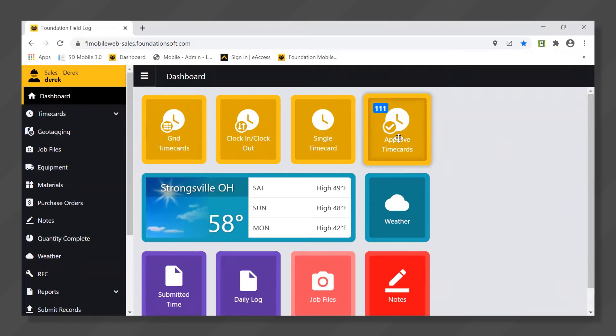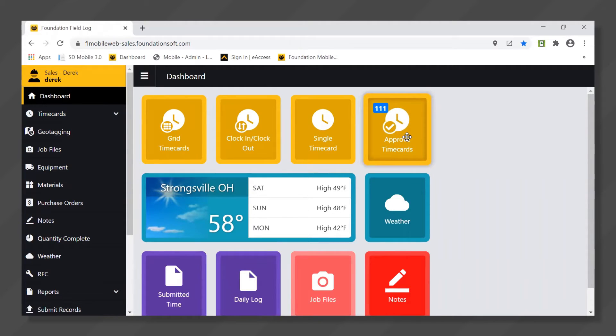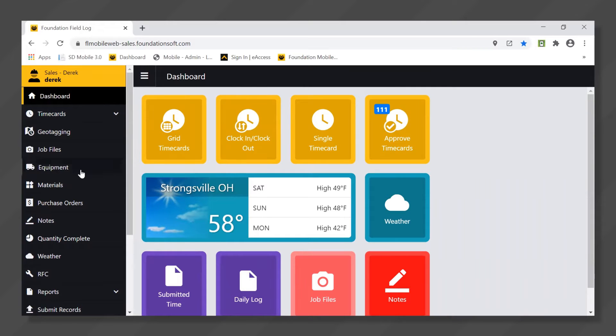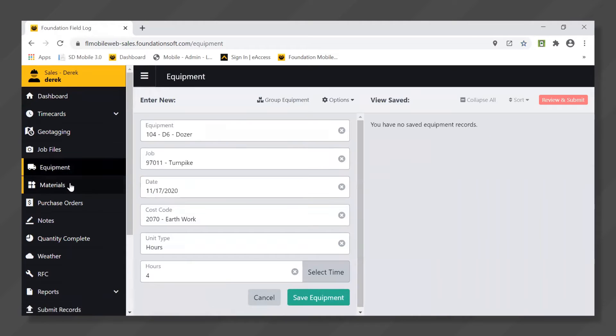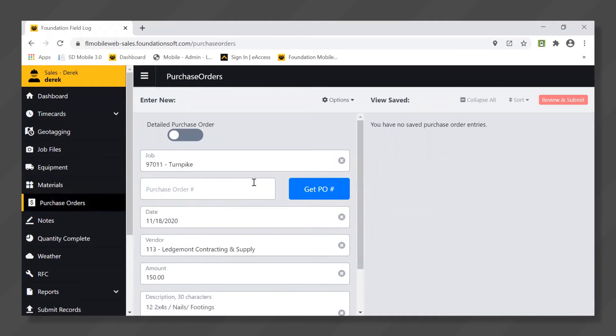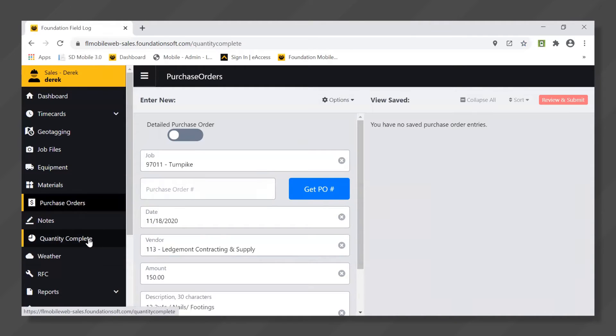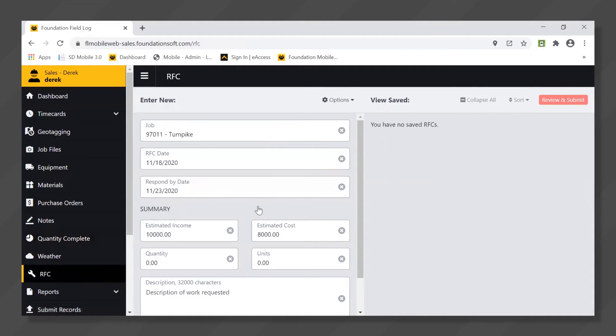There's an approval process and then in addition to these features there's other items that can update your accounting database such as equipment entry, material transfer, purchase order entry, quantity complete entry, and request for change.